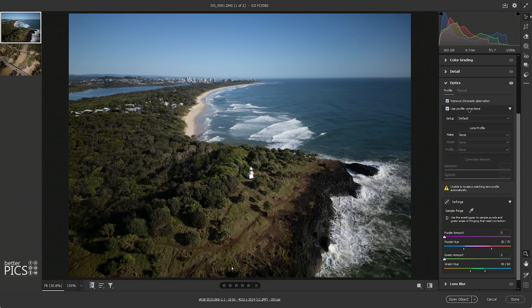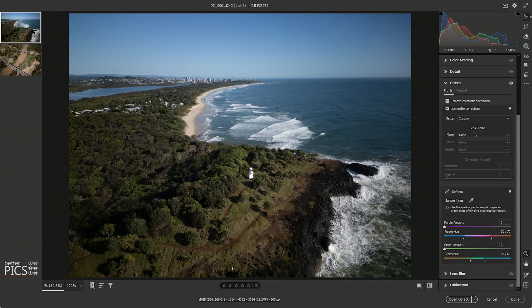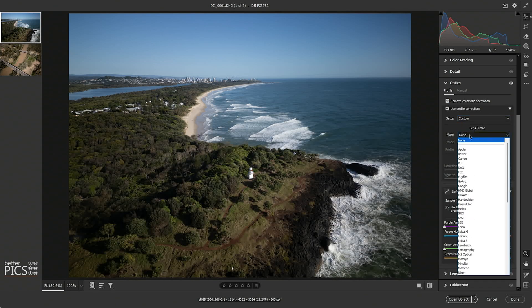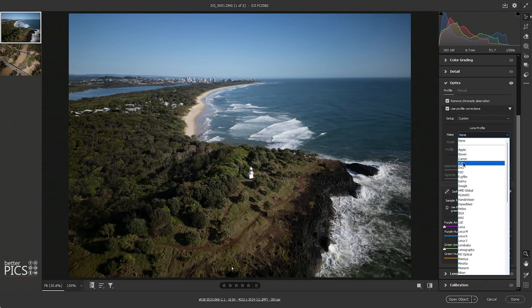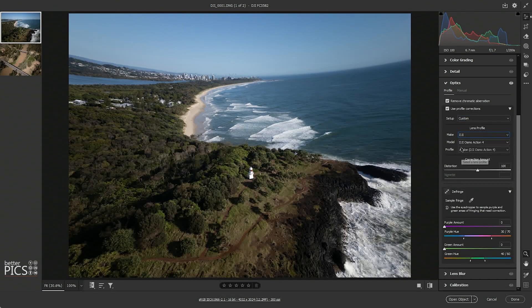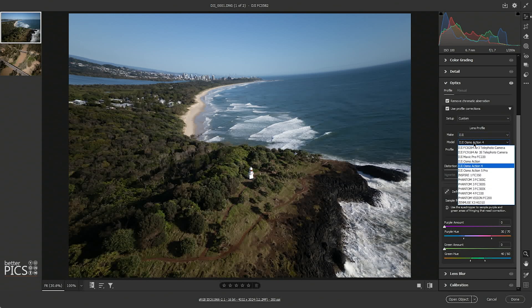But what we're going to look at today is profile corrections for the optics. We're going to select Custom, then DJI, and we're actually going to use the Phantom 4.